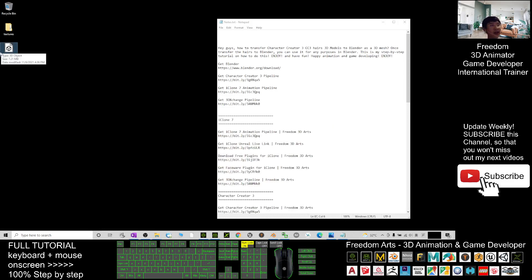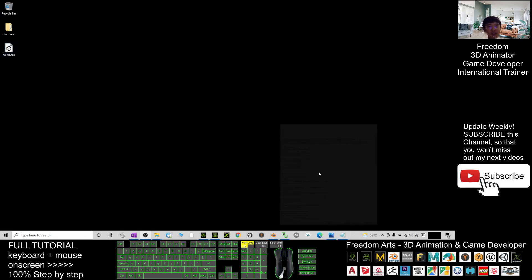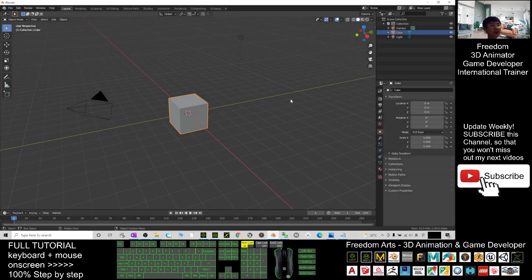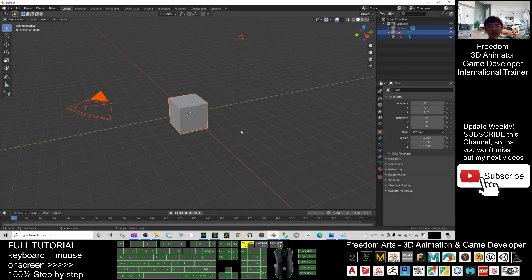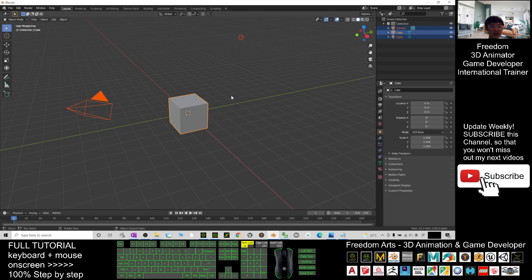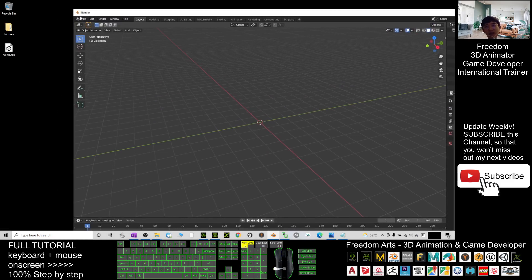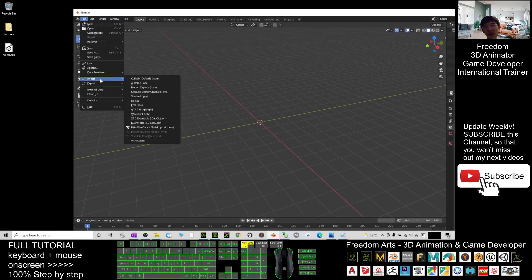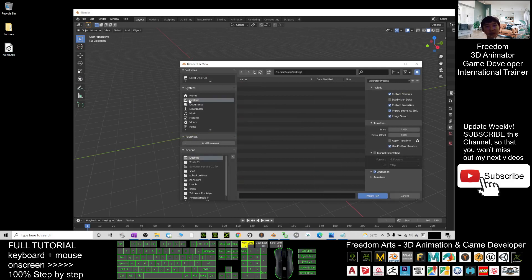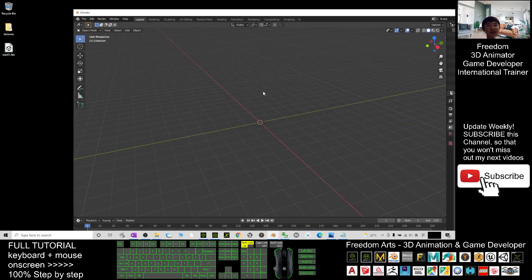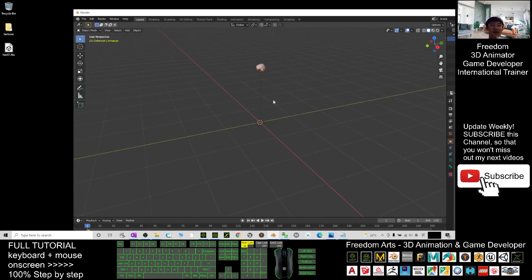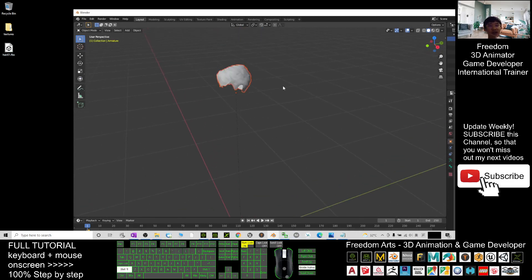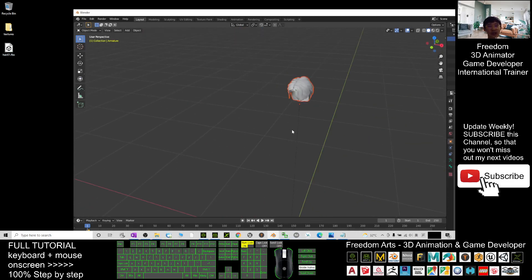Next, open your Blender. As there are more, you just select all of this—the camera, the cube, and the light—and press the delete button. Next, you click File, Import, import the FBX file from the desktop, Hair_01. Now you can see Hair_01 is already imported.